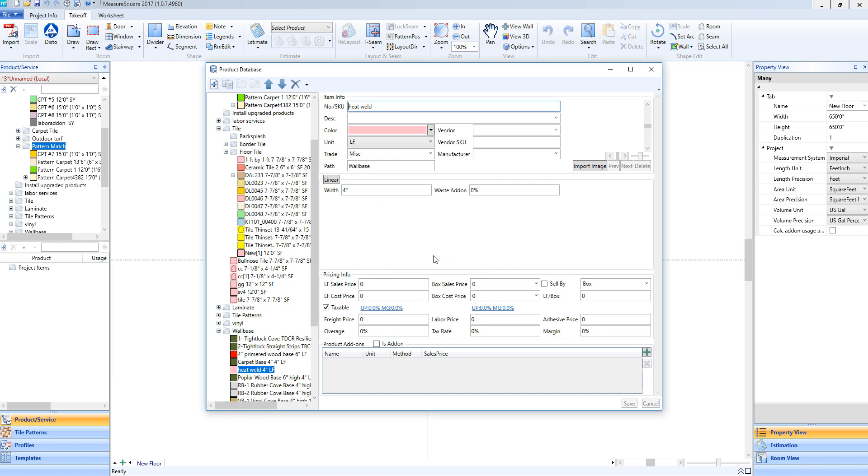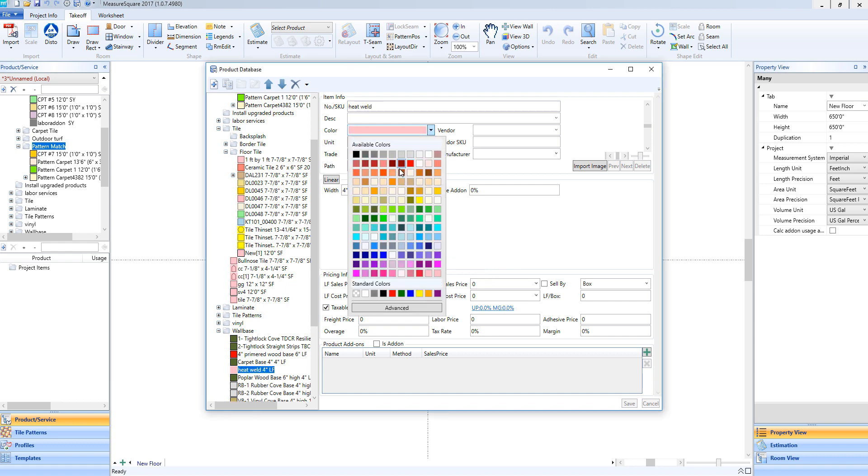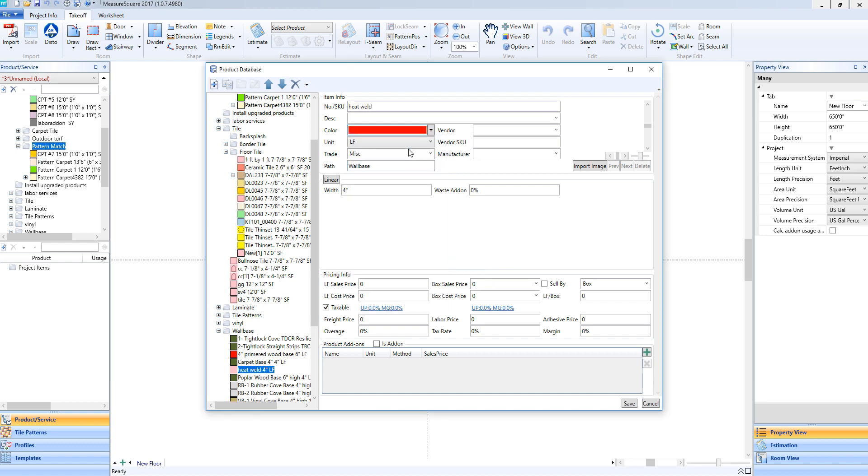Just like before, we can choose our display color. Make sure we're being calculated here by the linear foot. The width isn't going to really apply here to us since this is going to be an add-on product. And now would be a good time to mention we have an add-on product methodology here. So if we ignore our pricing here and just focus on the essentials here for our heat weld, we can go here to our Is Add-on checkbox and make sure this is selected.